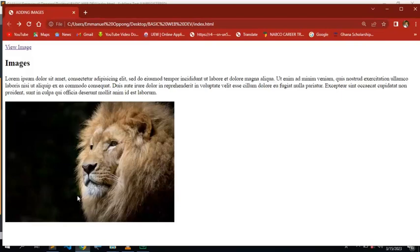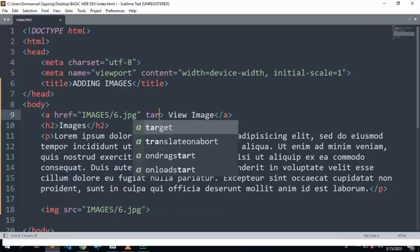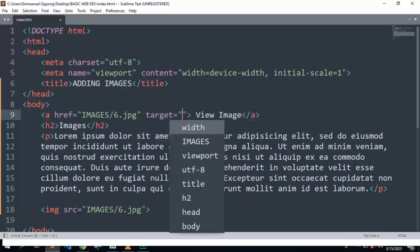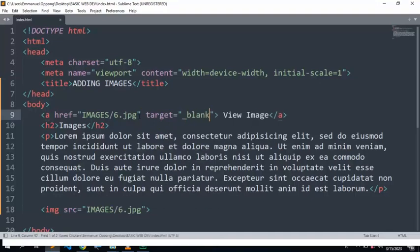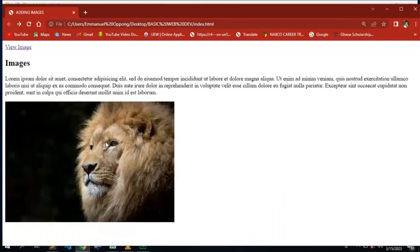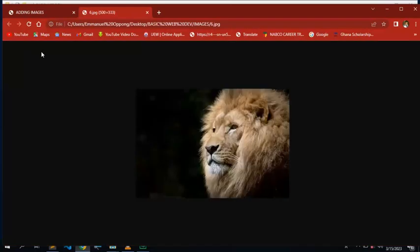We will go back to the Sublime Text and make adjustments. At the href, you need to add a target attribute and make it blank. Let's refresh it and check. Now it opens in a new tab.